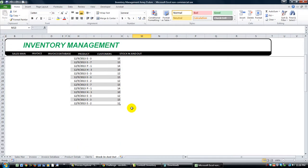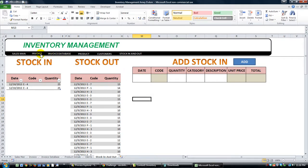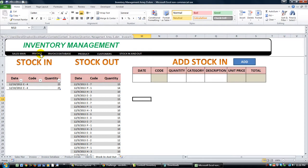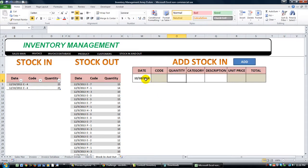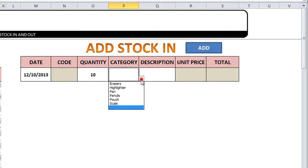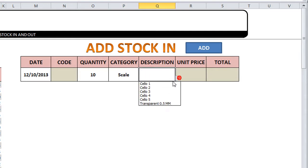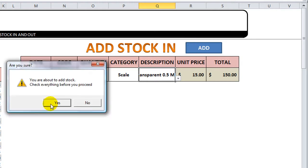This is where you can add stock in, but you can't take stock out unless you go to the invoice sheet and save an invoice or process one. So let's go ahead and add stock. It says please add the date. Okay, so let's put today's date and the quantity is going to be 10. The category is going to be, let's use the scale, and we'll use the transparent 0.5 millimeter. 15 times 10 is $150, and we'll add that to our stock in. So I'll click add.